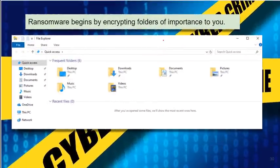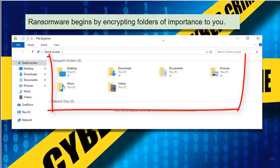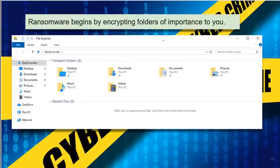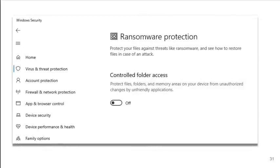Ransomware begins by you unknowingly downloading malware. Ransomware attacks these particular folders: your Desktop, your Music folders, your Download folders, your Videos, your Documents, and your Pictures. These are typically where you put your most important documents.